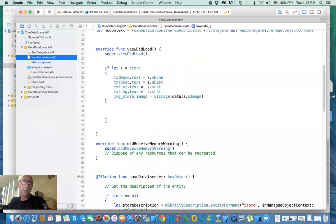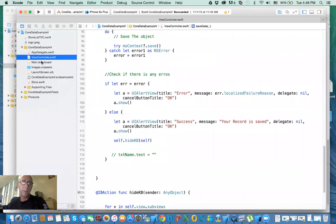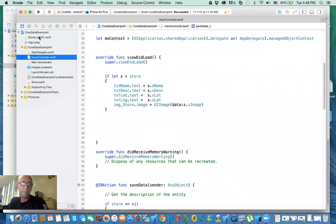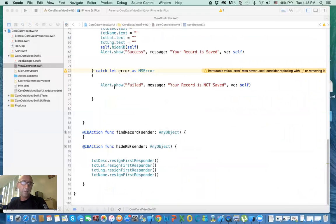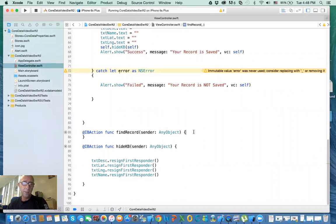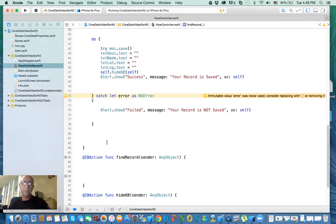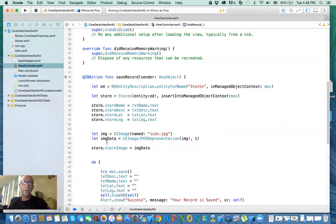For now, let's go to that button — here's your button: find record. What do we want to find? We want to find based on the name. So the first thing we need to do is get the entity description, just like we've done before.